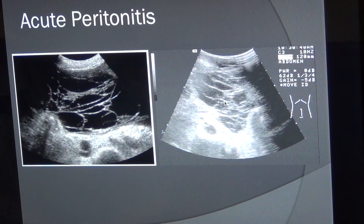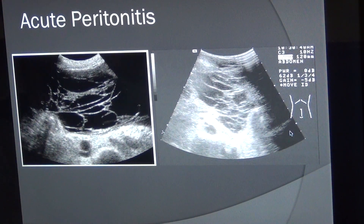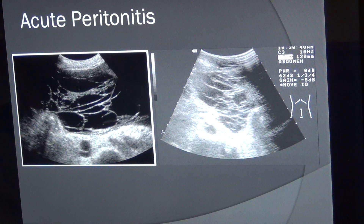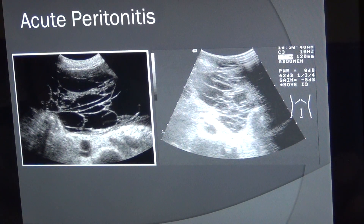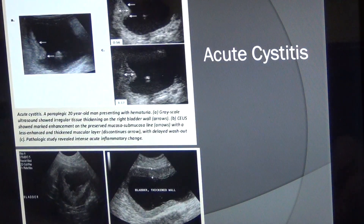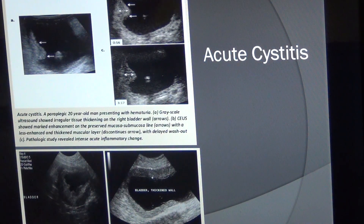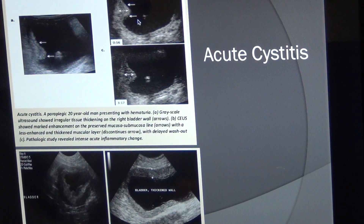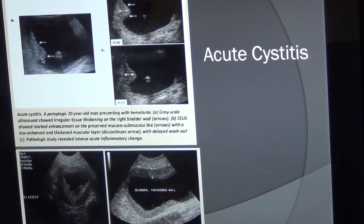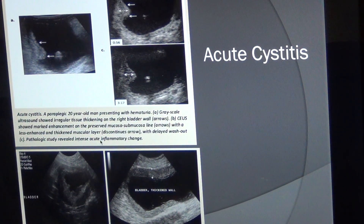Decrease the gain to better visualize free fluid. Combining history, physical examination, blood work, and ultrasound will allow you to confirm acute peritonitis. Now, acute cystitis means acute infection of the urinary bladder, and it is more common in females and can progress to chronic cystitis.